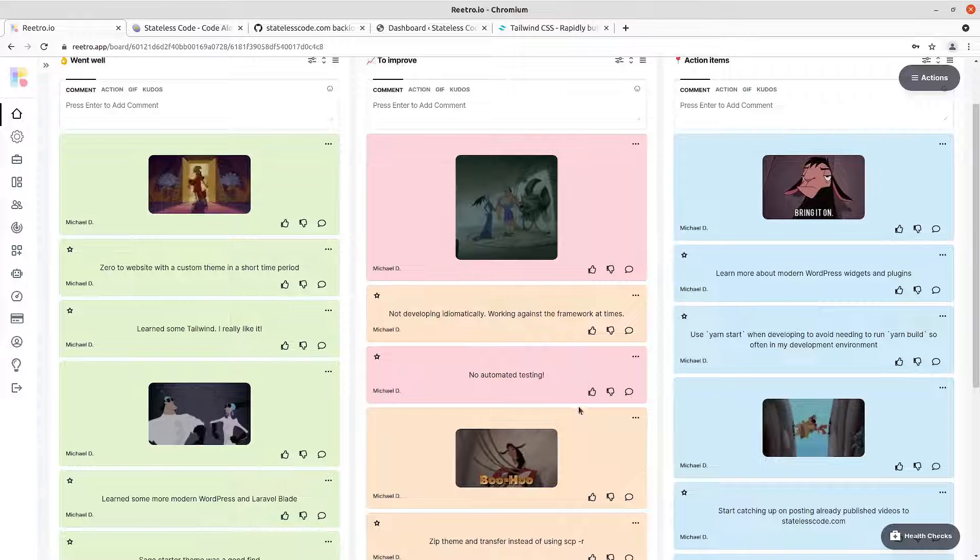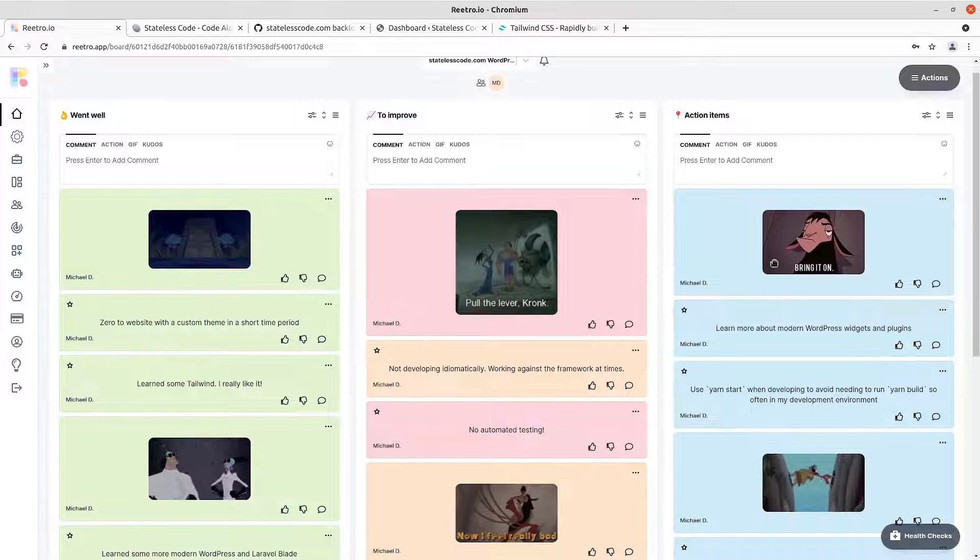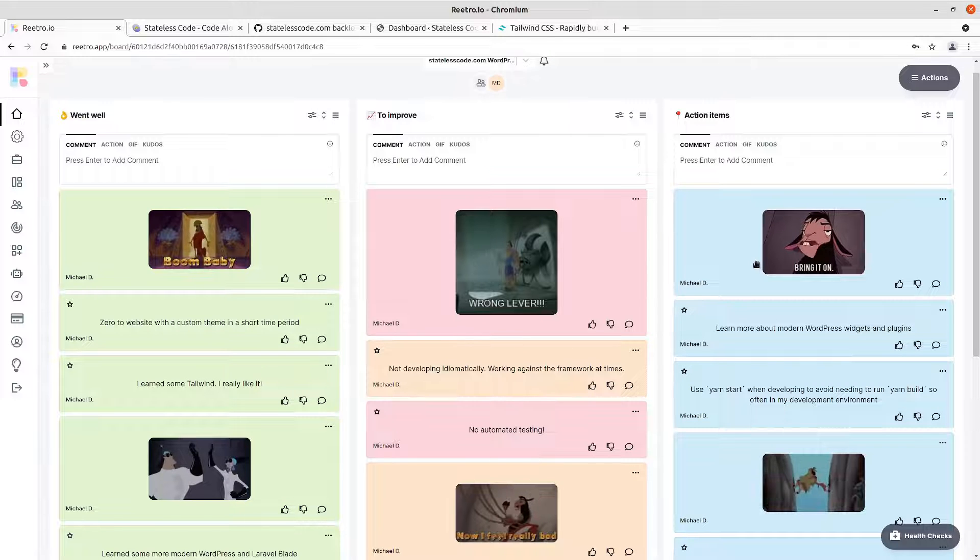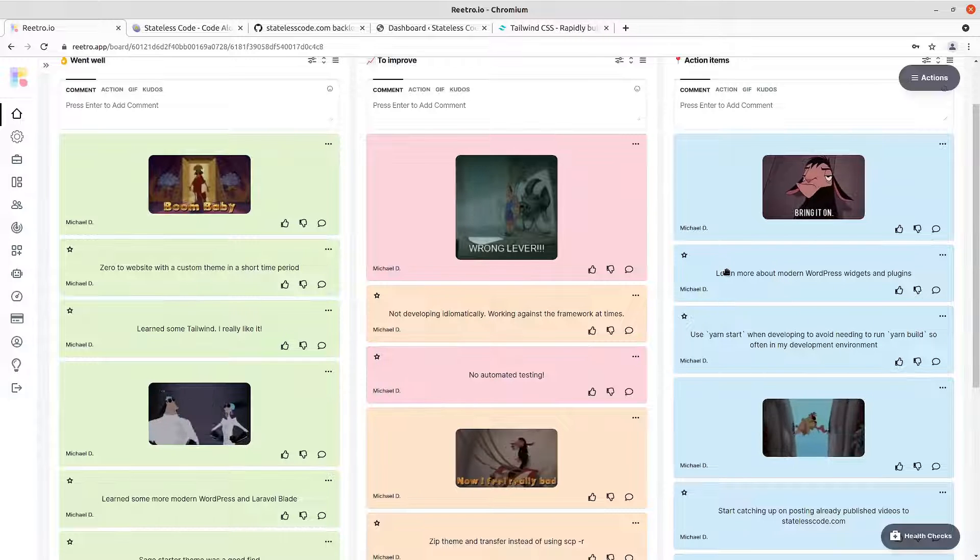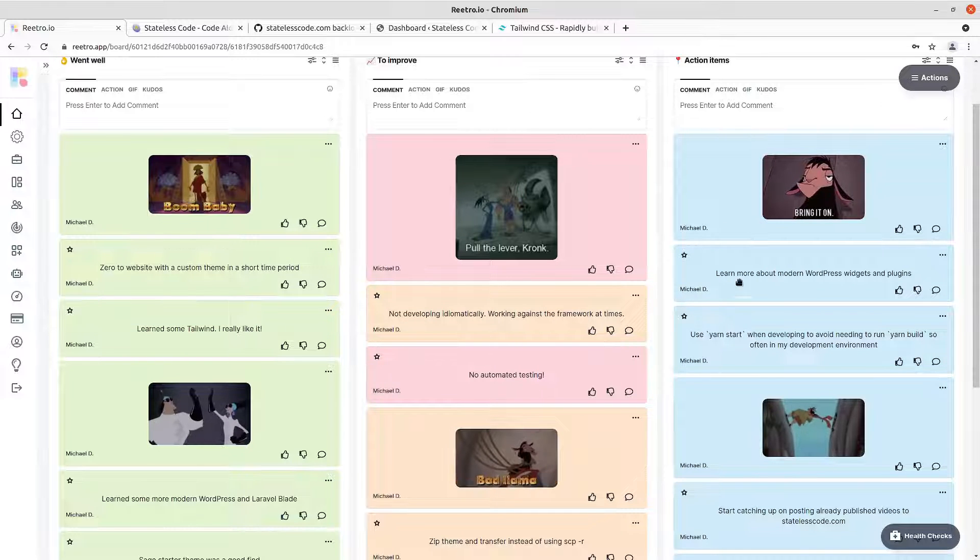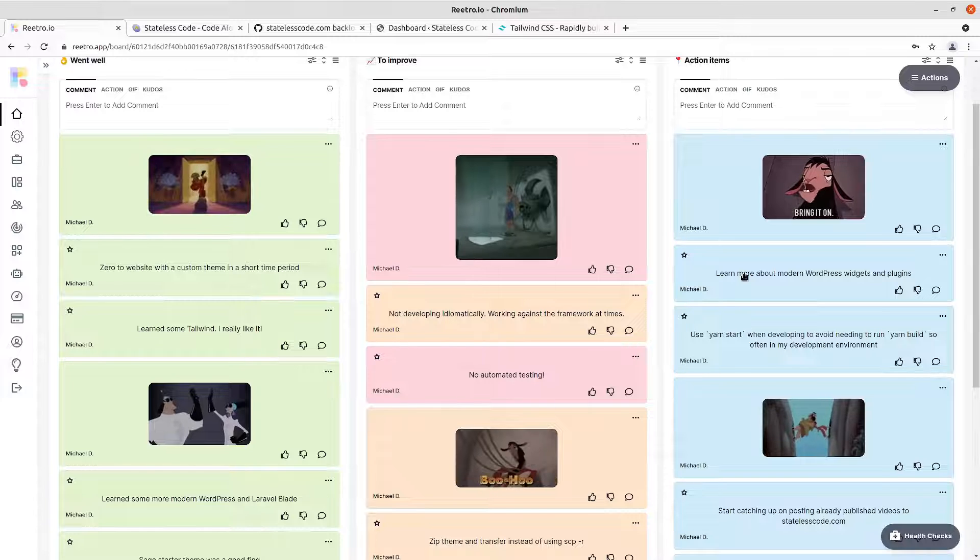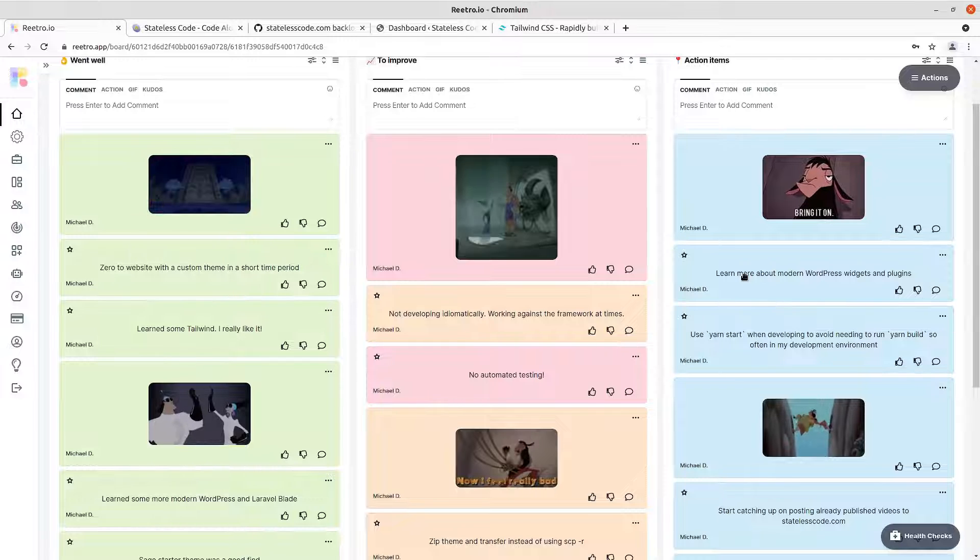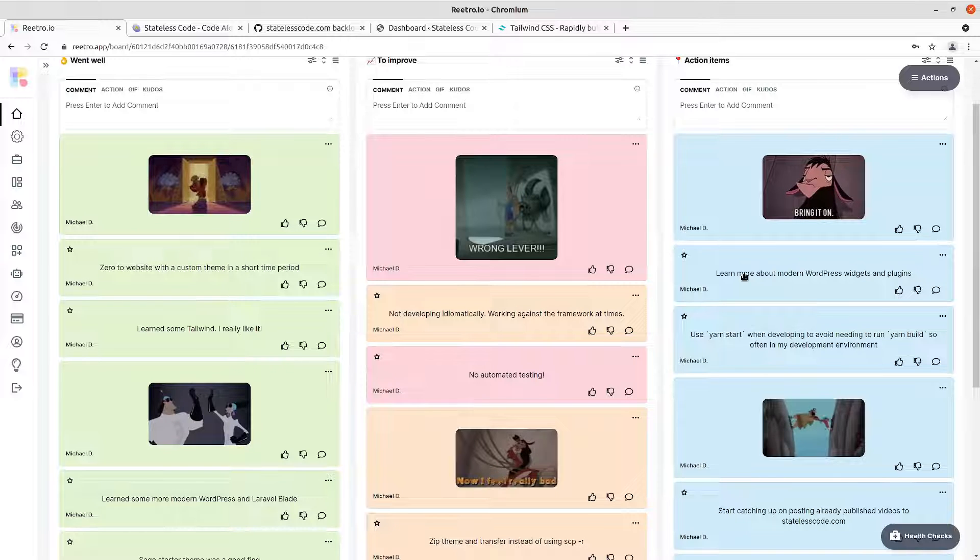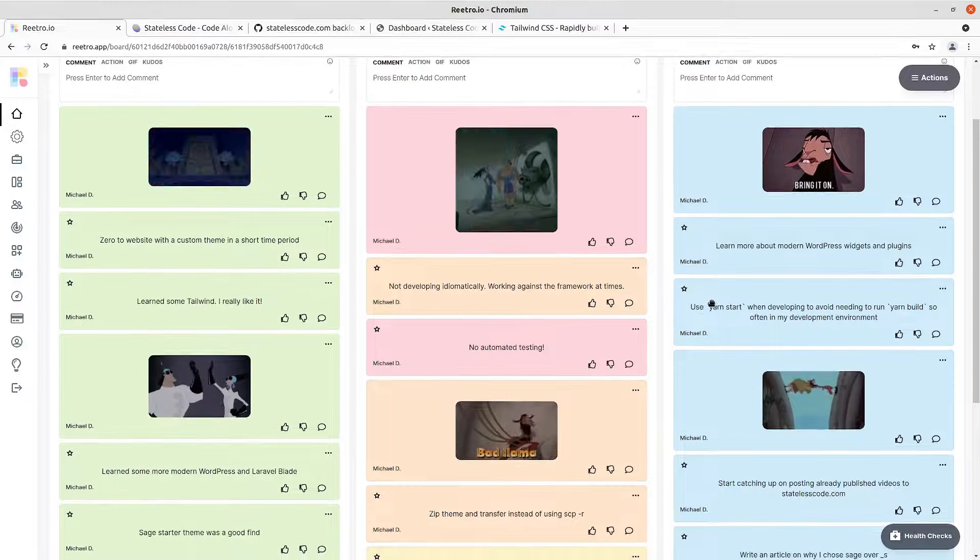So that leads us to some action items. So obviously action item learn more about modern WordPress widgets and plugins. The there was a lot, a lot has changed since I did a bulk of my WordPress work on michaeldushman.com. And so there's some relearning there about how to do that, how to incorporate those things with themes and all that stuff that I'll have to kind of catch up on.